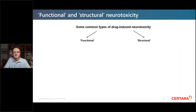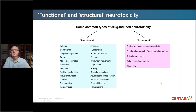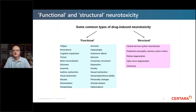Looking at functional versus structural neurotoxicity: the functional adverse effects of drugs on the nervous system are on one side, while structural changes include central nervous system neurotoxicity, peripheral neuropathy, retinal and optic nerve degeneration, and ototoxicity — which is damage to the auditory system.